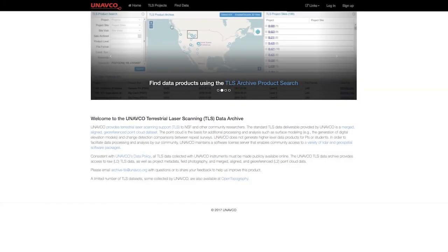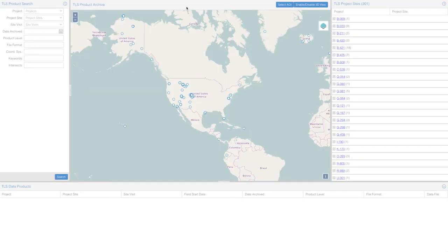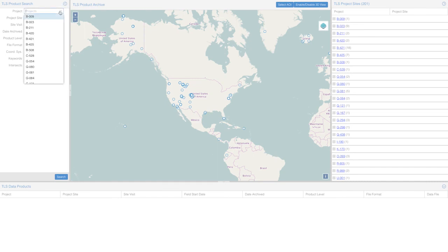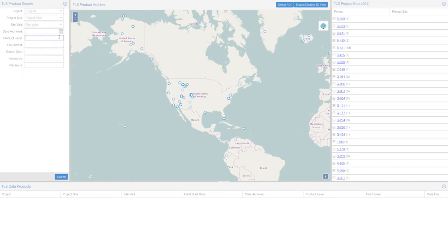With the Find Data GUI, users look for data through variables including project name, date, or data type.